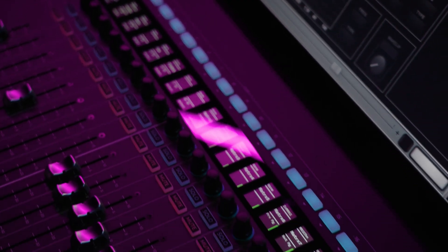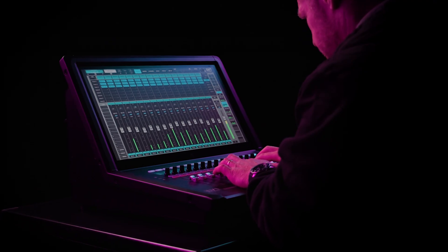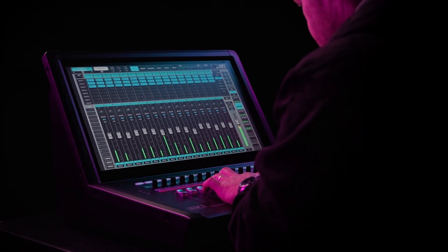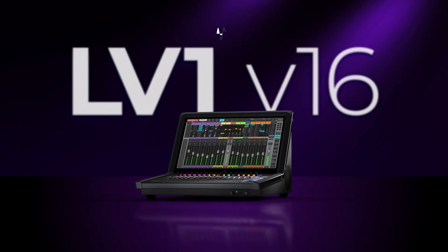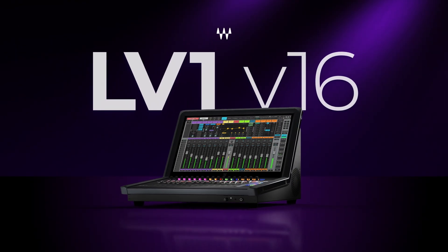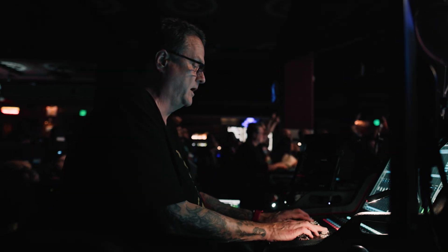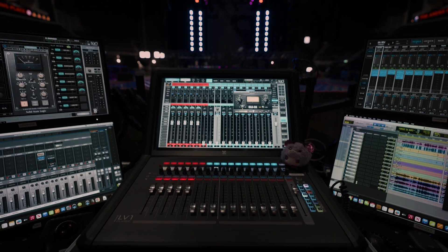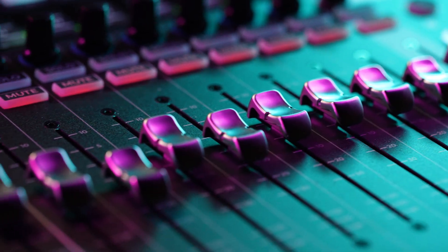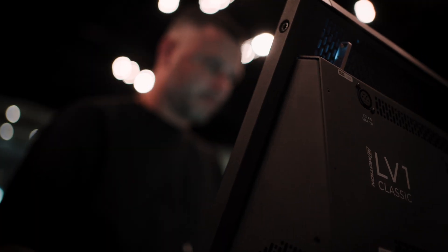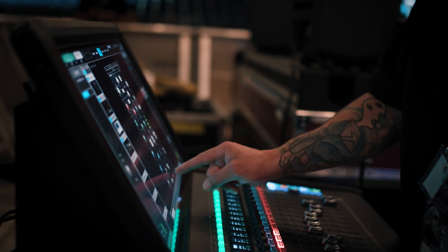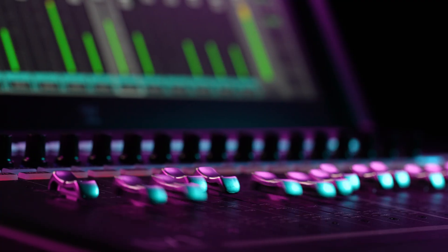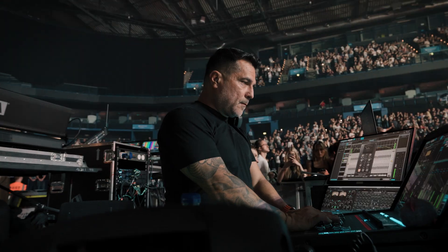Hey Waves LV-1 users, we've got exciting news for you all. LV-1 V16 is here. Whether you're mixing on the LV-1 Classic console or on a modular LV-1 system, this update brings powerful new features to your workflow.